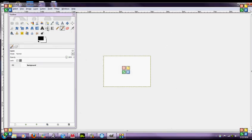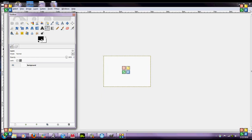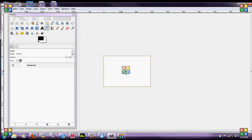First thing you want to do, you're going to want to grab your paint bucket tool, make it black, and fill in the white canvas to a black canvas.